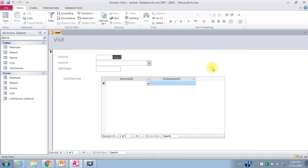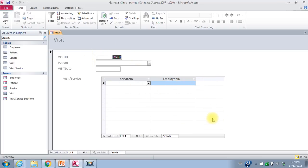Here is the visit service form and subform. The information at the top has to do with the visit and goes into our visit table. The information in the lower box has to do with the visit service — what services were provided on that particular visit.